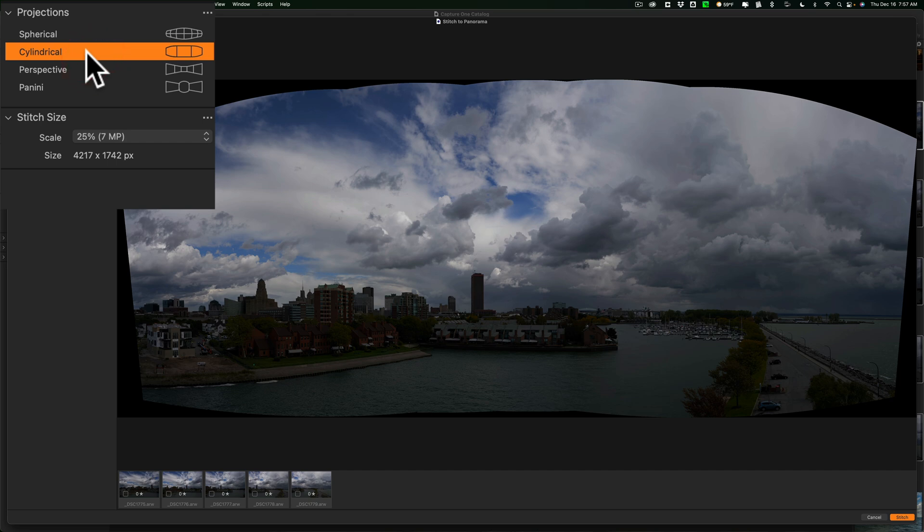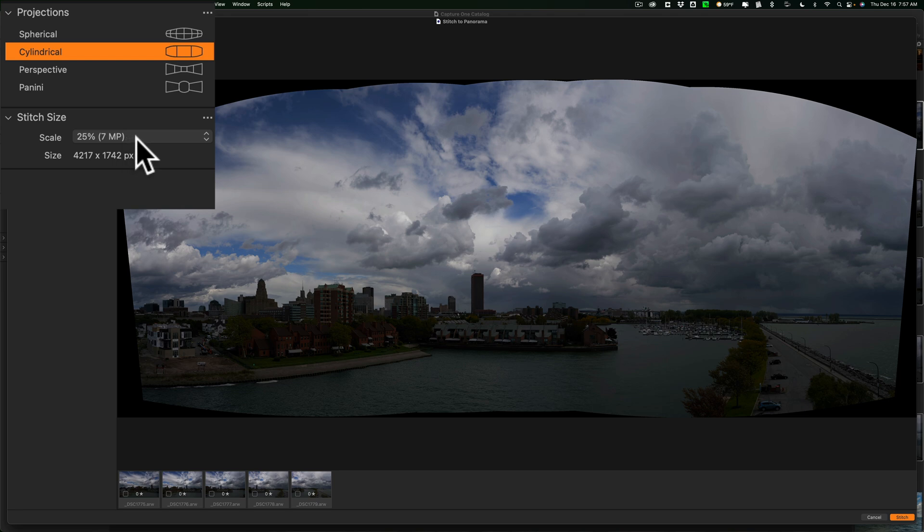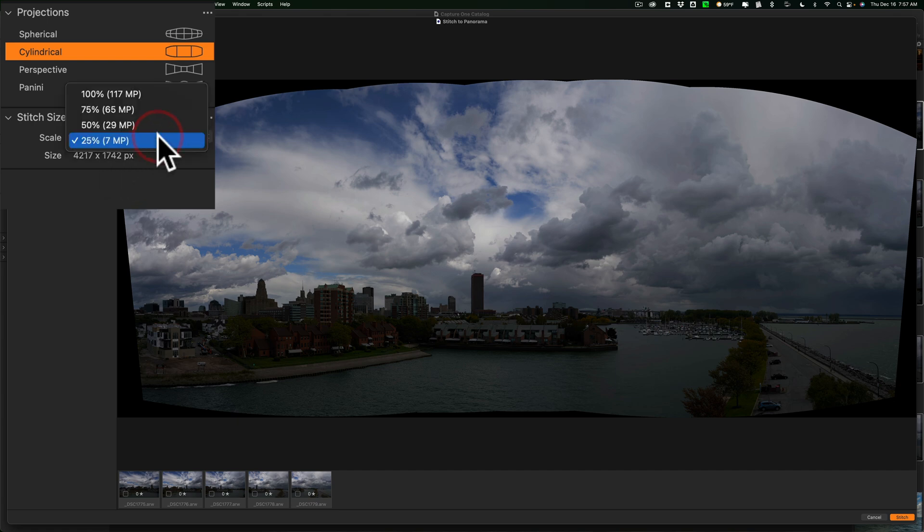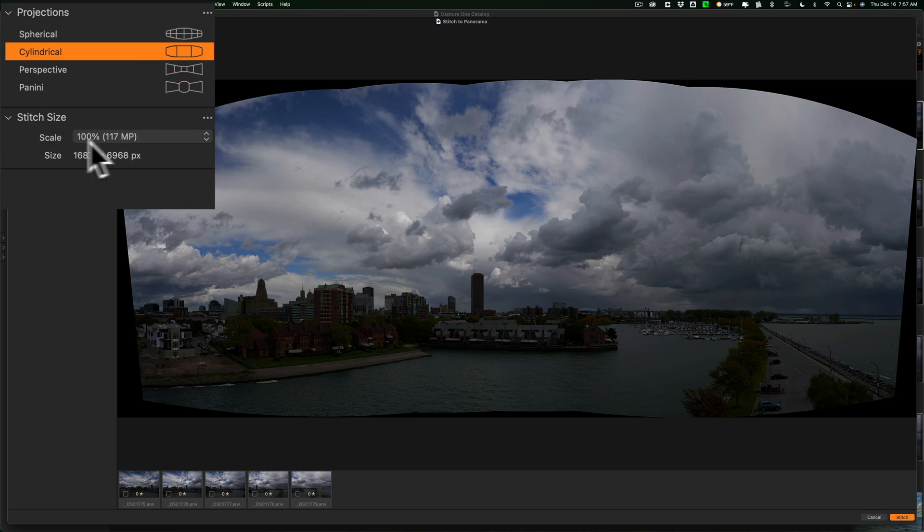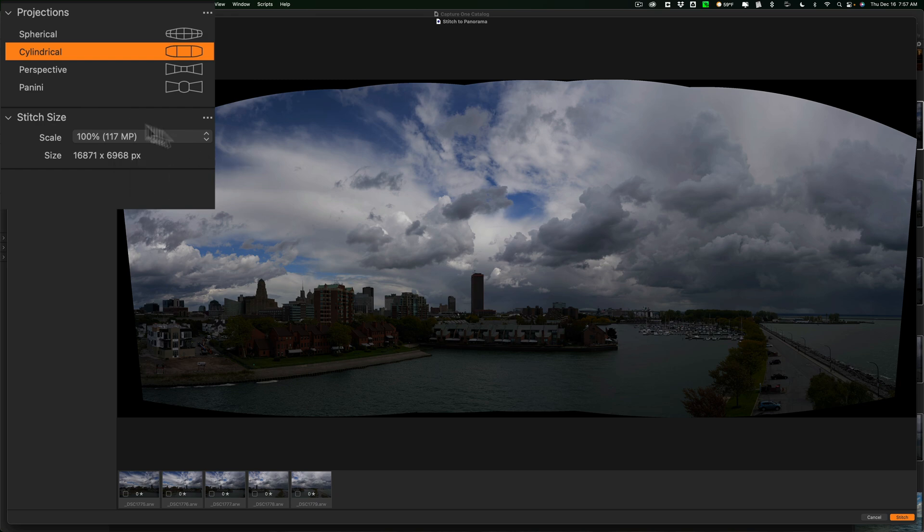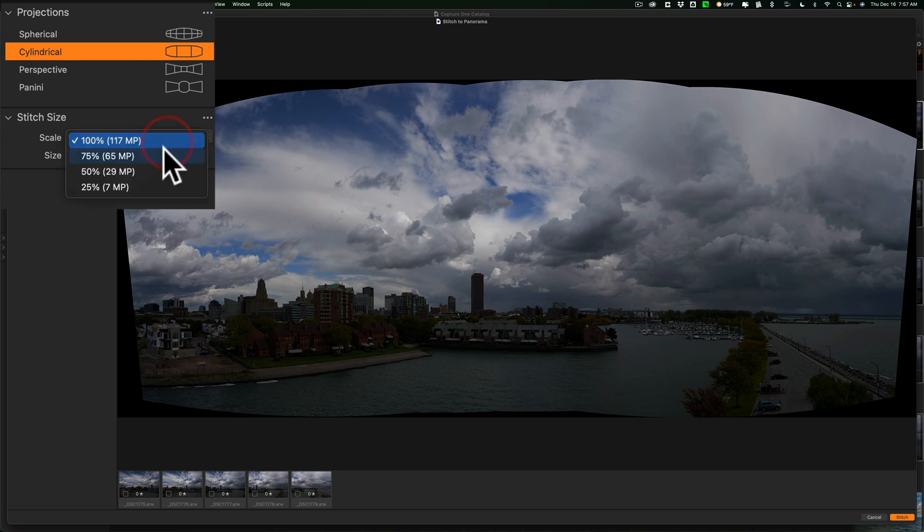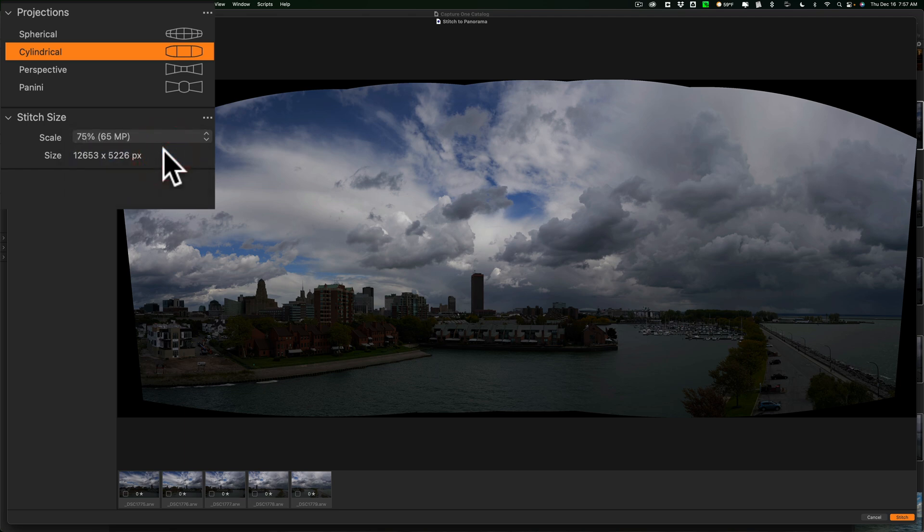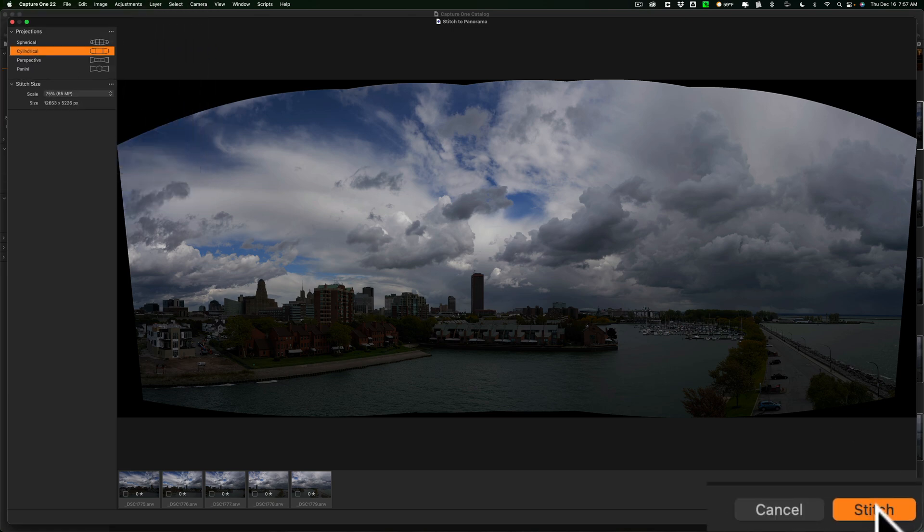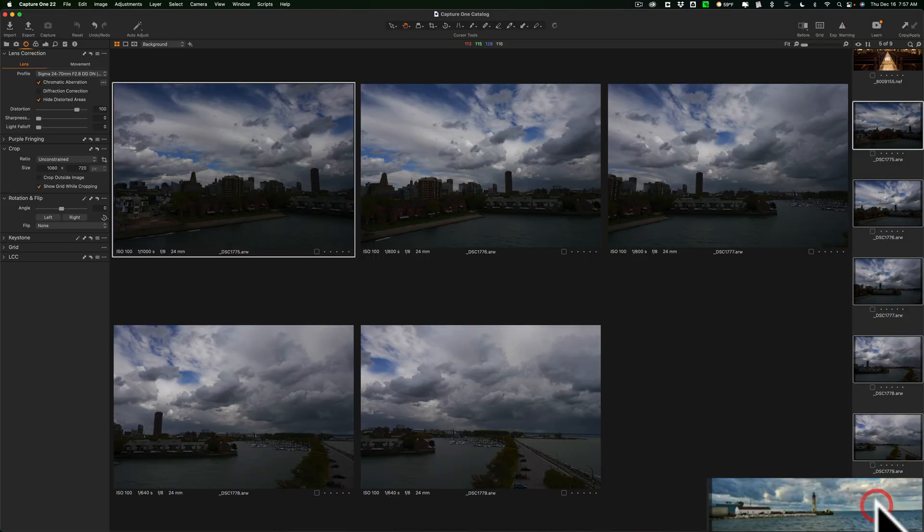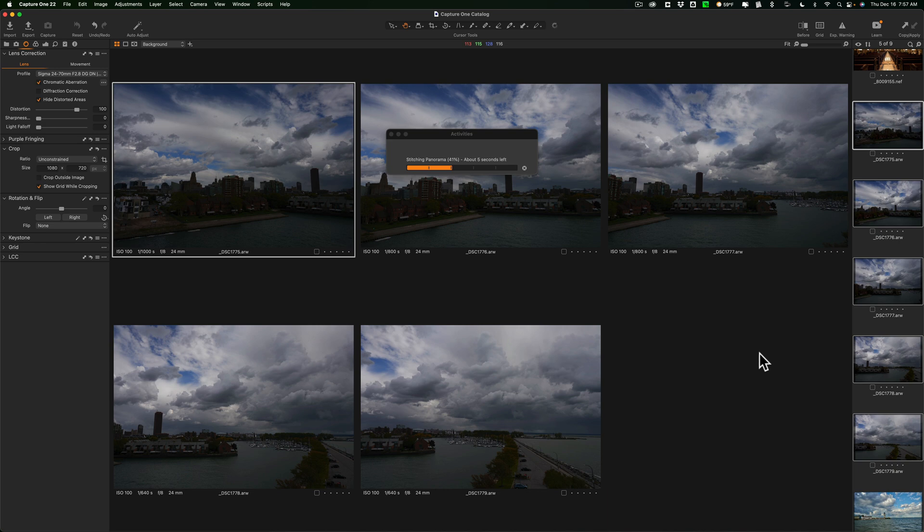So, I like that one. Now, the stitch size, a 25% scale will give me a 7 megapixel image. And it's 4217 by 1742. So, I could go a little bigger than that. I mean, you could go all the way to 100% if you want. It's going to give you a 6,871 by 6,968 pixel image, at least as far as these images were concerned. Of course, whatever images you use, these sizes will be different. Let's just, for the sake of this demonstration, go with a 65 megapixel image with the cylindrical projection. And we'll click Stitch. And it will create this stitched panorama.